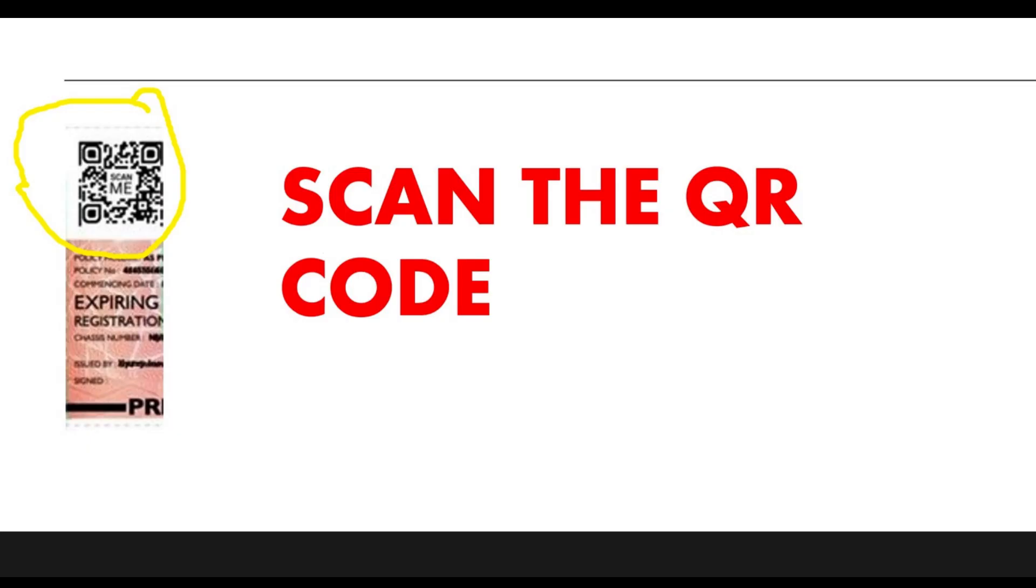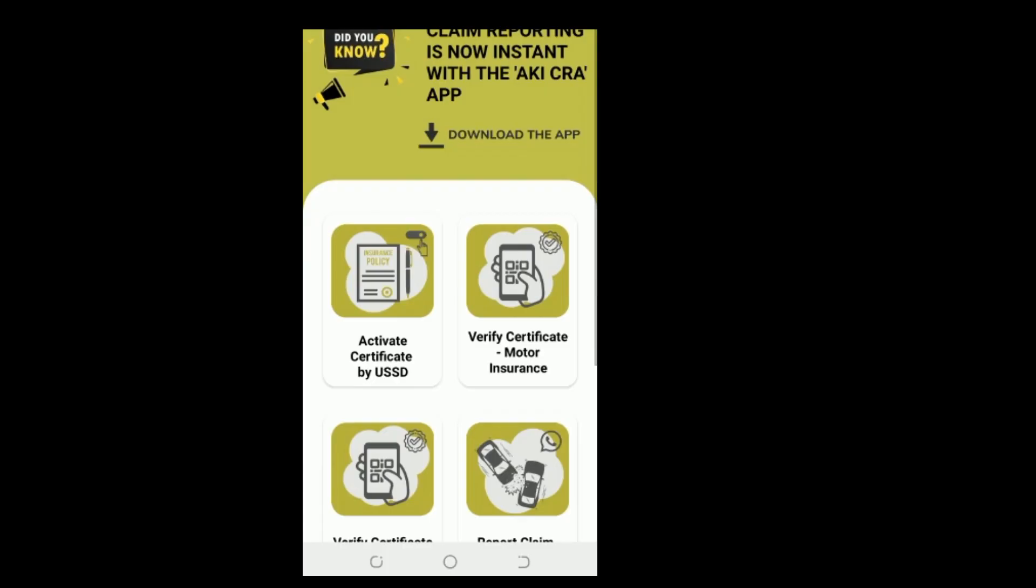Verification Process. Option 1: QR Code Scan. Step 1: Launch the app on your phone. Step 2: On the pop-up menu, select Verify Certificate, Motor Insurance.